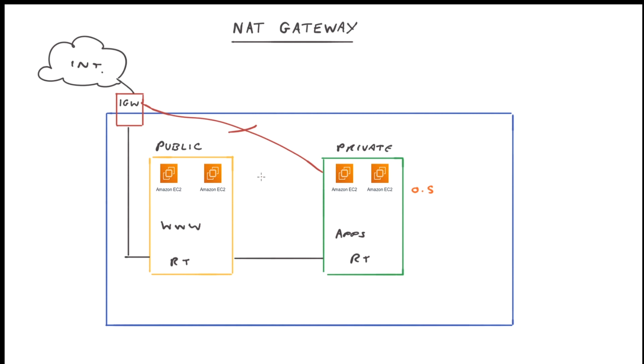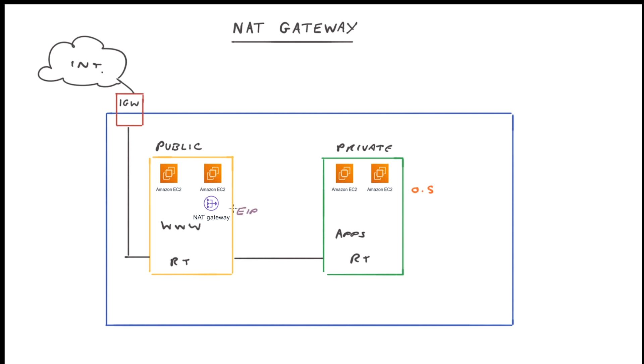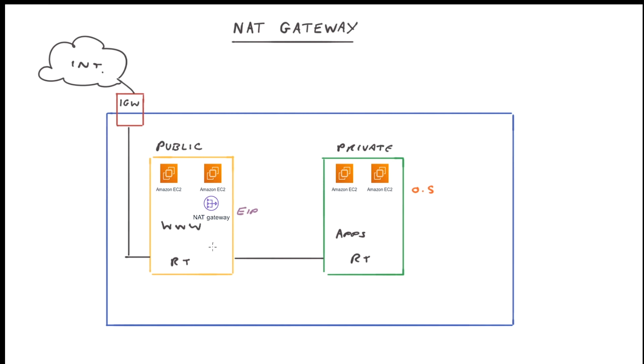Well, what we can do, we can add a NAT gateway. Now a NAT gateway sits within the public subnet. Because it sits within the public subnet, it has to have a public IP address in the form of an EIP, which is an elastic IP address, and this is assigned to the instance itself. Now because it sits within the public subnet, it has a route out to the internet gateway and to the internet.